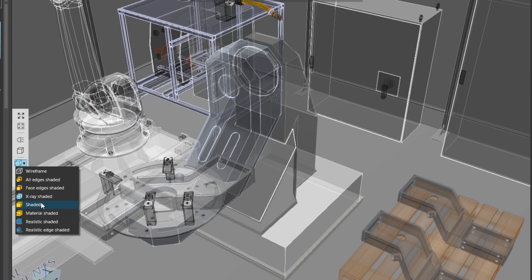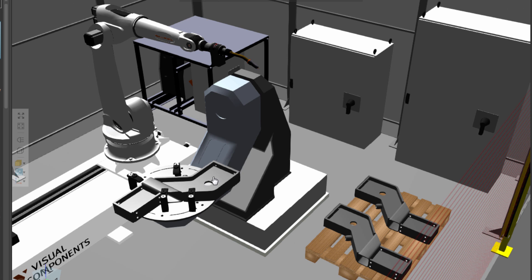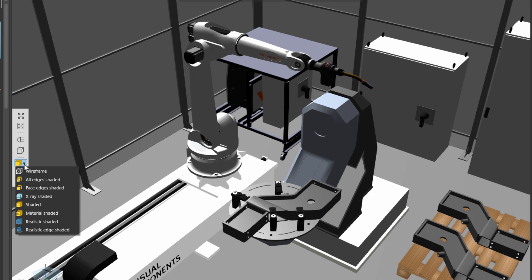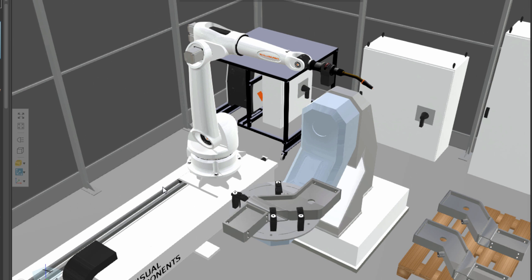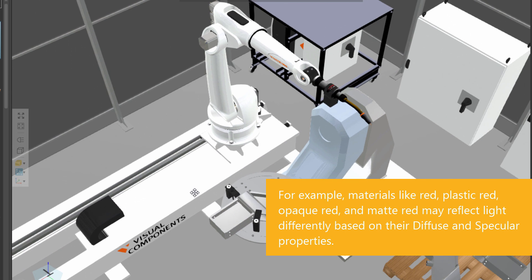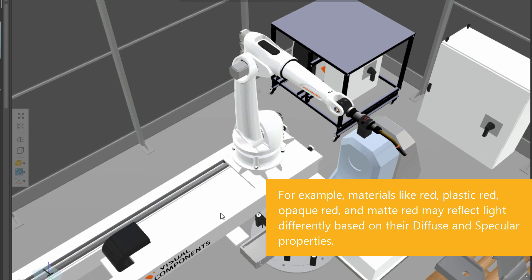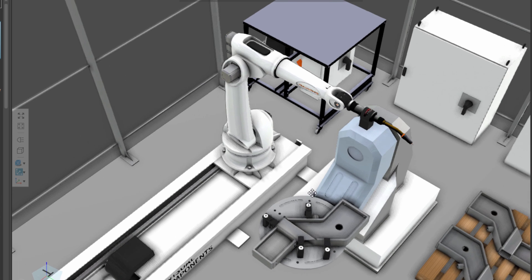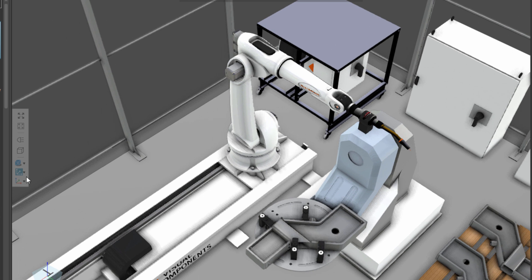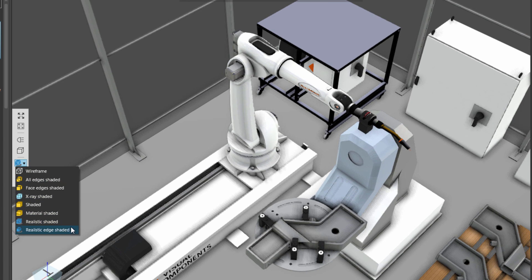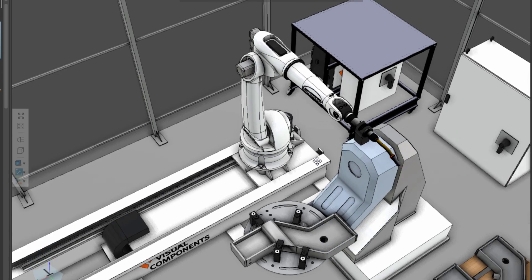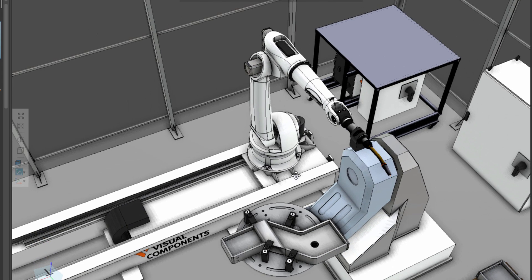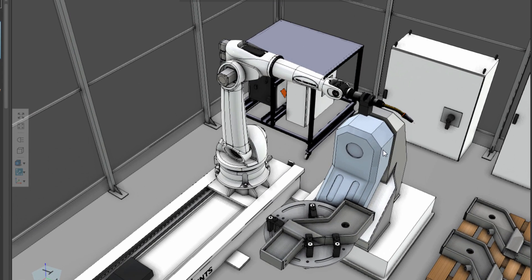The next rendering mode is shaded, which is the one we use by default. The next mode is material shaded. This is taking the light properties from the material and rendering them in the 3D world. You can see you get a bit more accuracy of what the objects will look like. Let's next use the realistic shaded mode. Notice you get some shadow effects there and some ambient occlusion. Let's use the next rendering mode of realistic edge shaded. Notice this just highlights the edges that are in the components, so you can see those crisp clear edges.